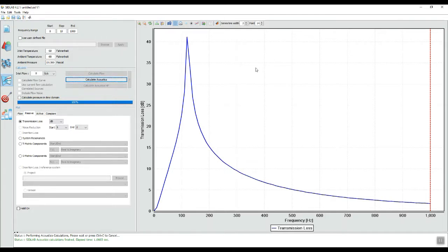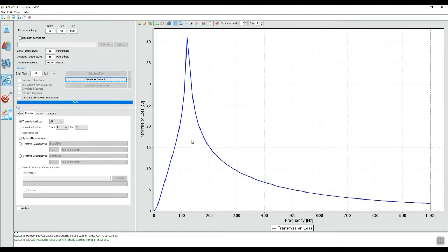Now, even though we are attenuating at only one frequency with a Helmholtz resonator, in general they are more compact than other types of resonators. So that is one reason for why they are highly used.